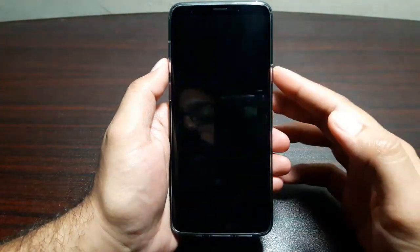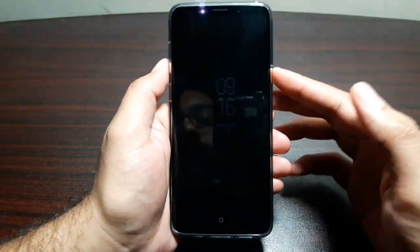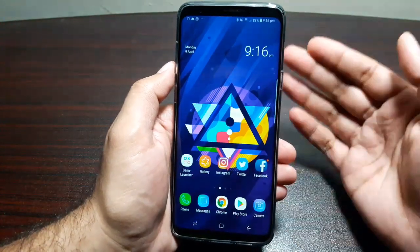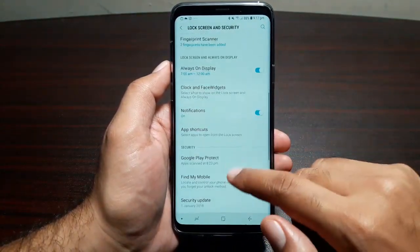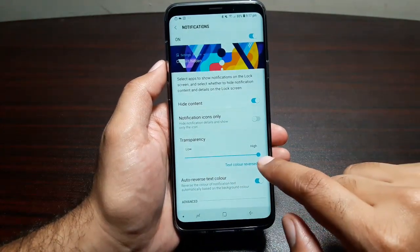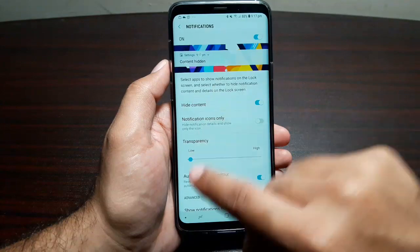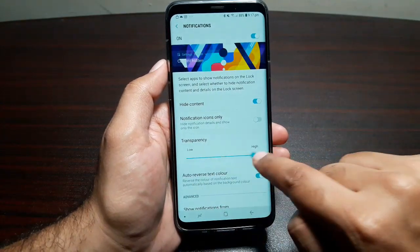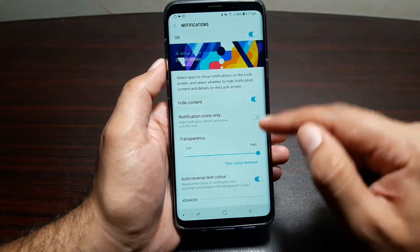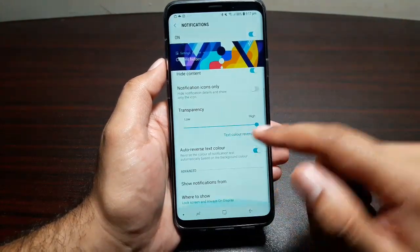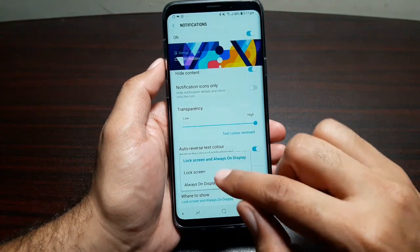One of my most favorite features is the new notification settings that let you see notifications on the lock screen in a transparent manner. This was introduced in Samsung Experience 9.0. Go into Settings, Lock Screen and Security, and find Notifications. Turn on this feature and then change the transparency — as you move the transparency bar you can see how notifications will look on the lock screen, from low all the way to high to make it completely transparent. You can also choose whether to show content or hide it, show only notification icons or more detail, and choose which apps show notifications on the lock screen, the Always On Display, or both.